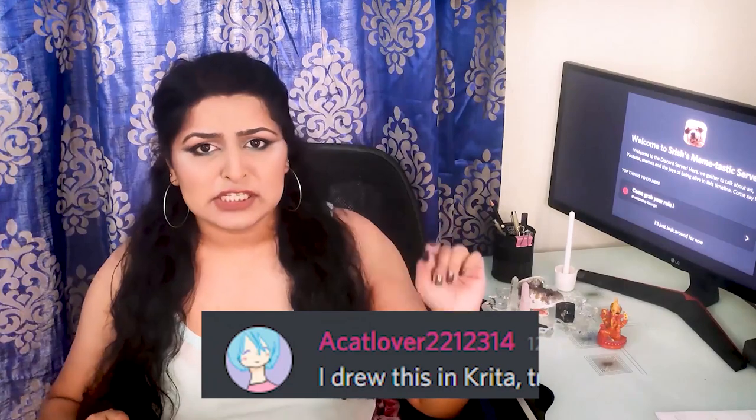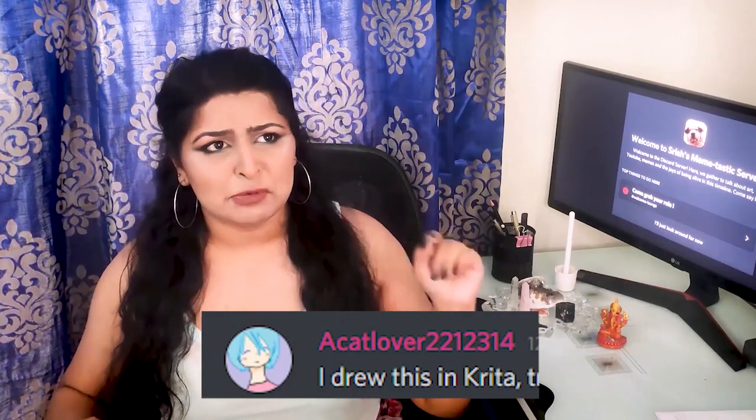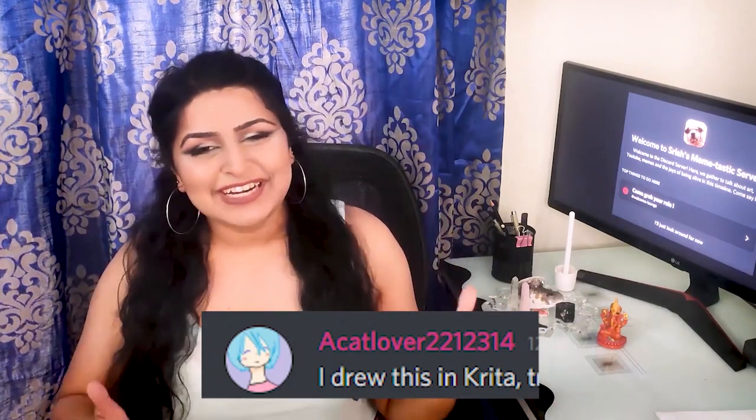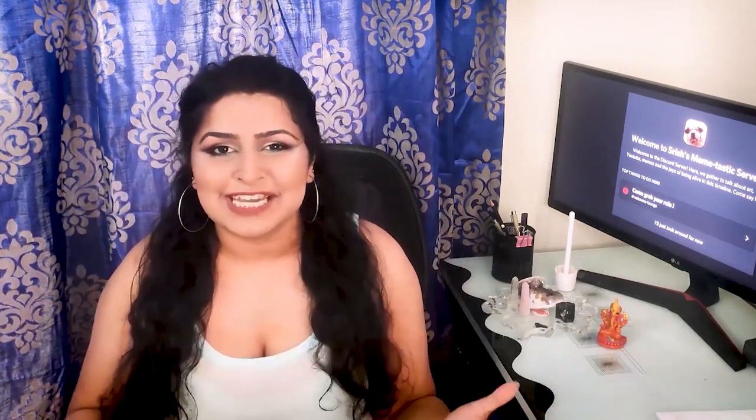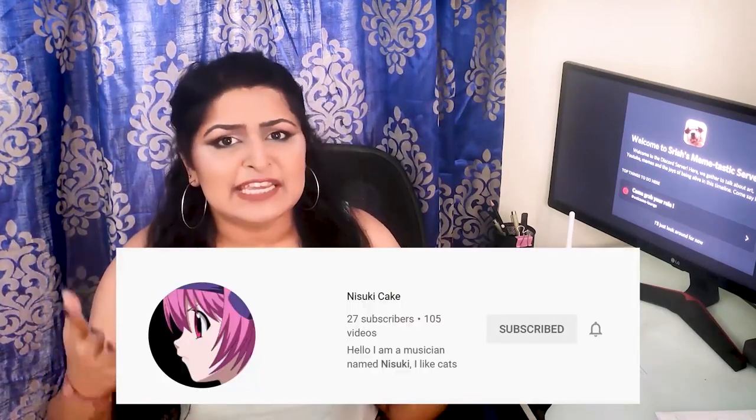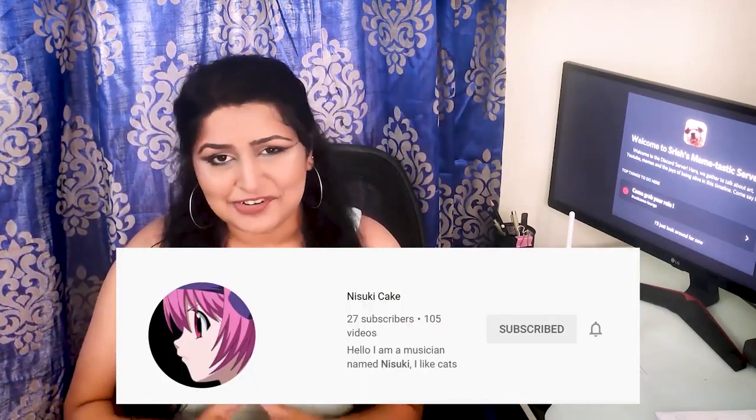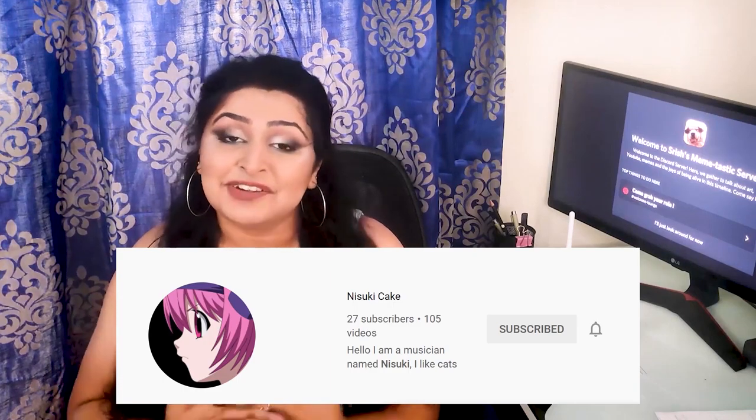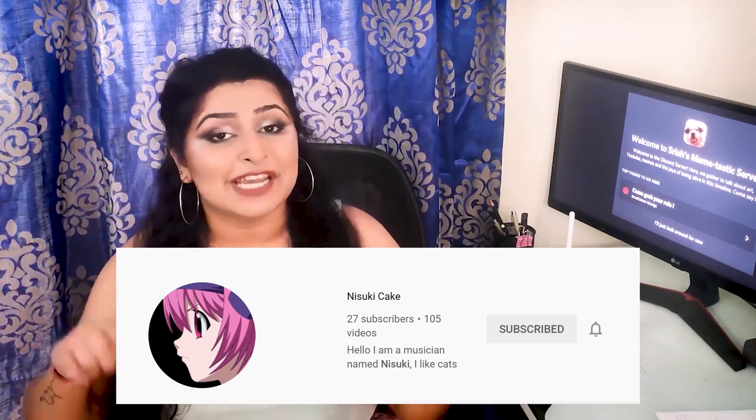And today's artist is a wonderful member of our Discord server, a cat lover, 2212314, who has very kindly offered up her painting for today's video. She goes by Nisuki Cake here on YouTube and I will leave a link to her music channel down in the description as well as up in the cards. Go check her out. And thank you so much Nisuki for participating in today's video. I hope you like it and find it helpful.